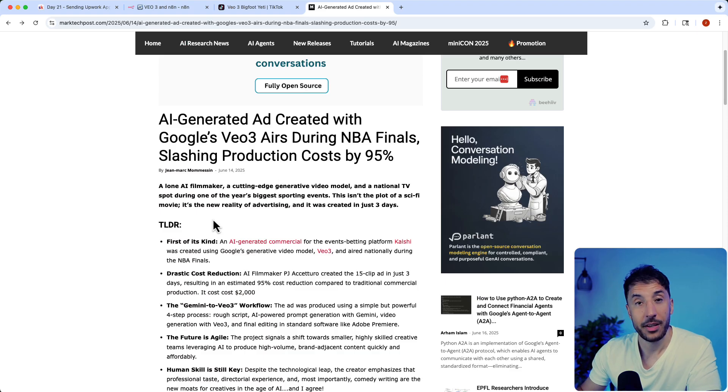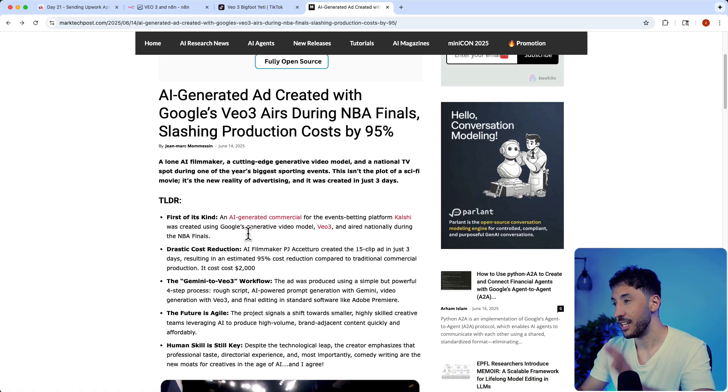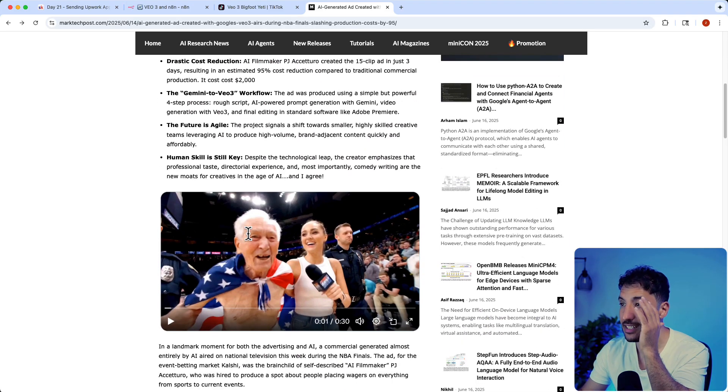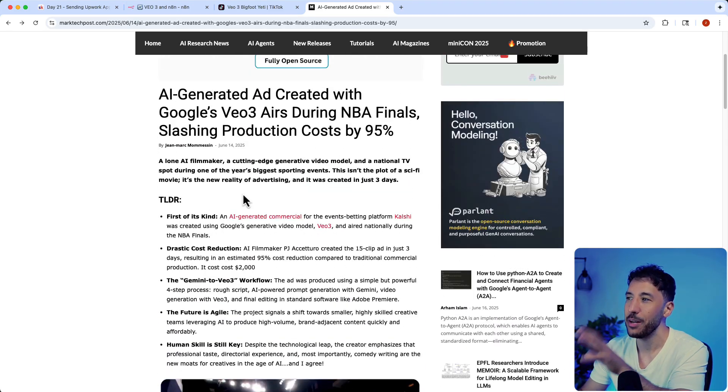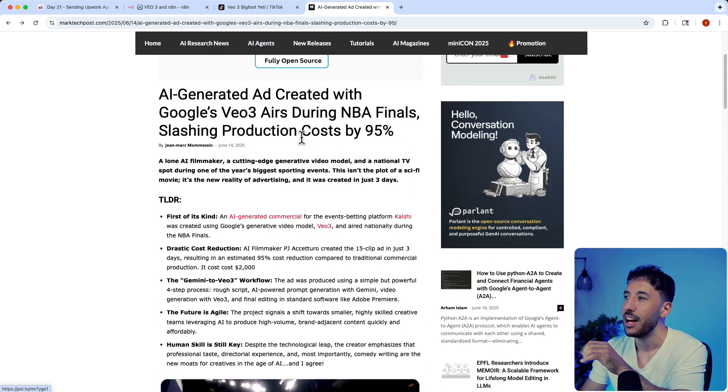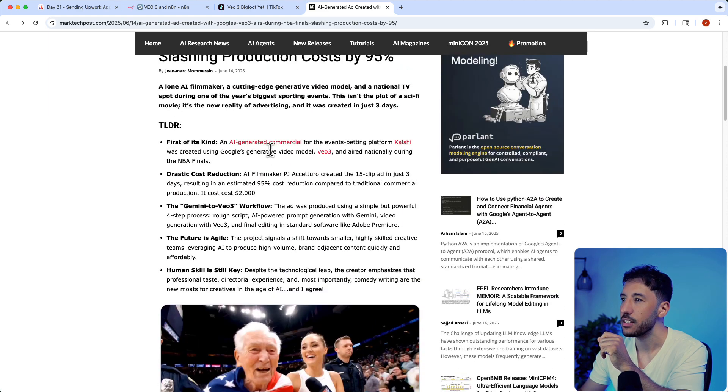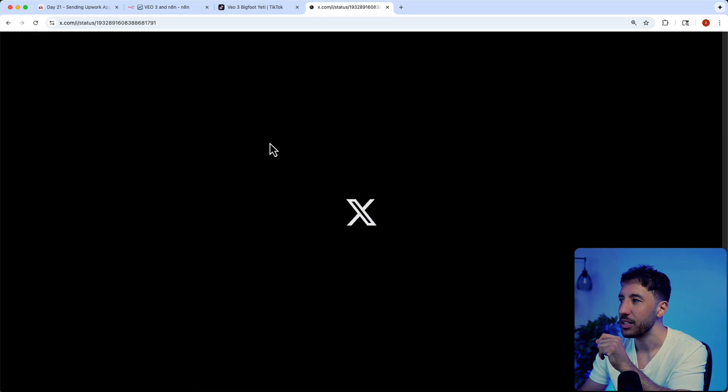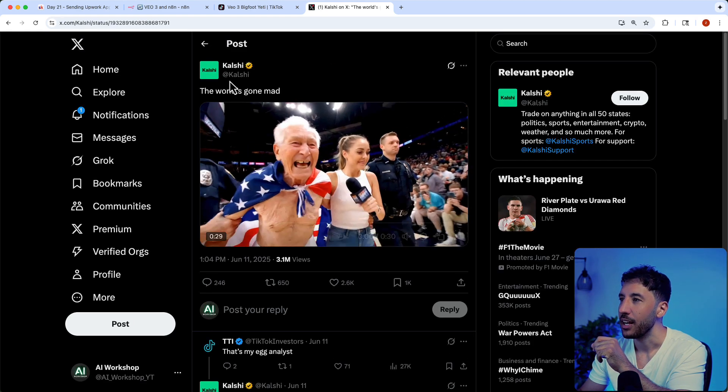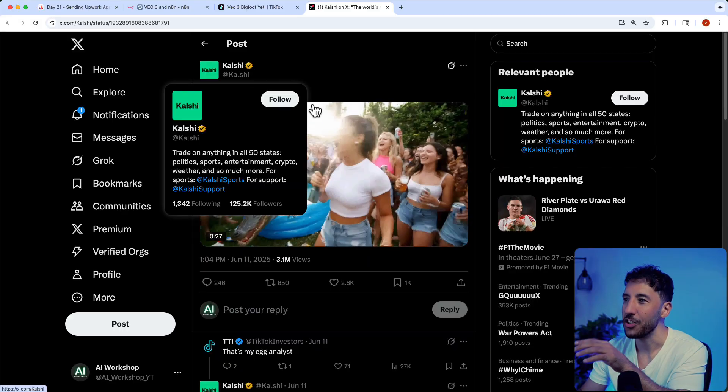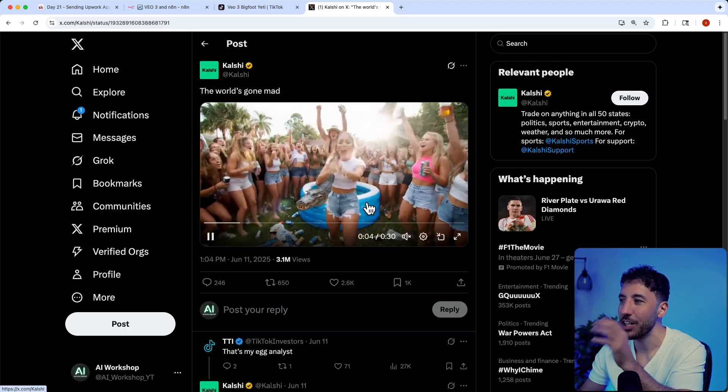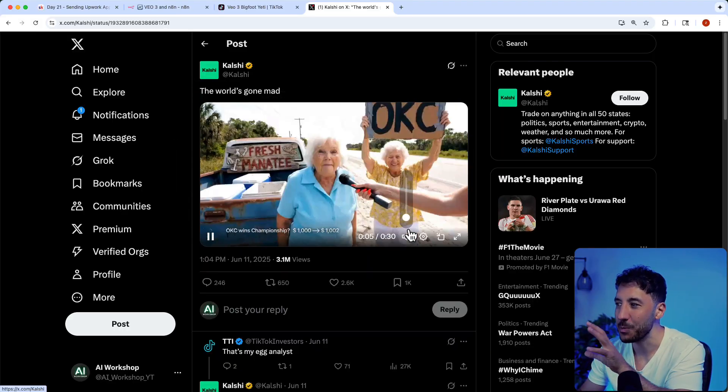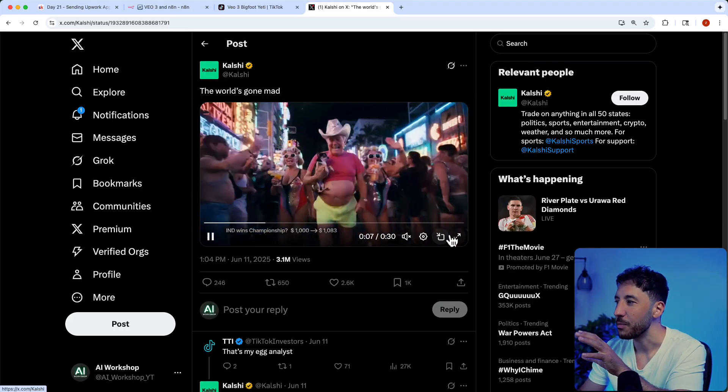Method number two is AI generated ad videos. This is incredible. During the NBA finals, as you can see right here, this company called - let me quickly click on this video - it's called Kalshi, they're a trading platform.